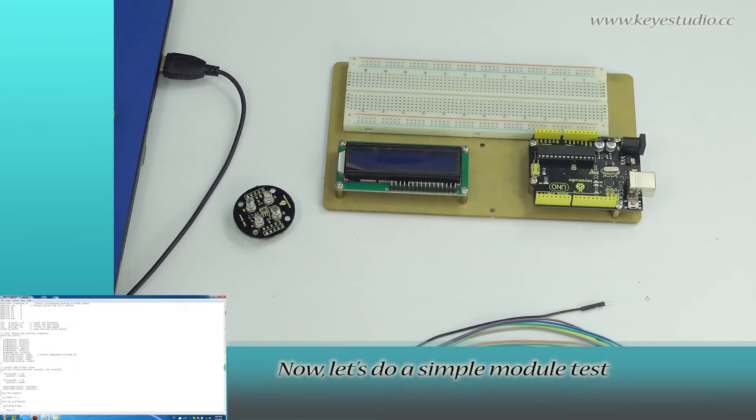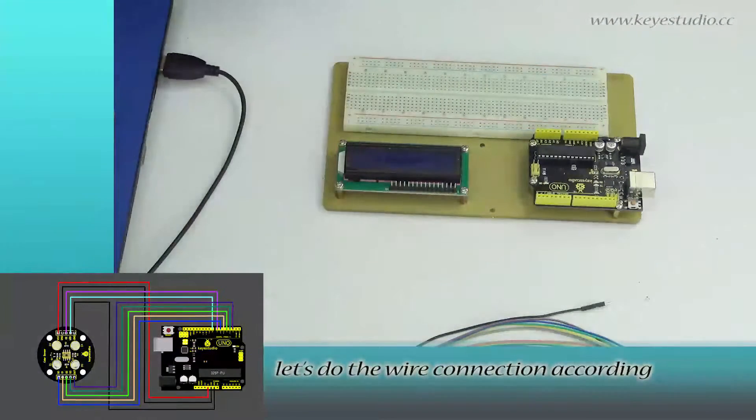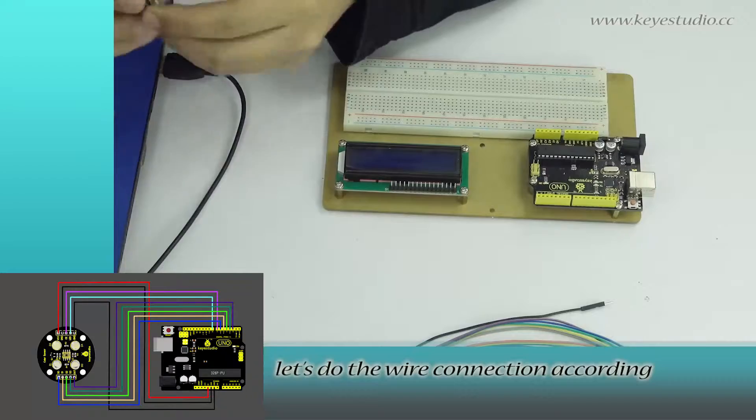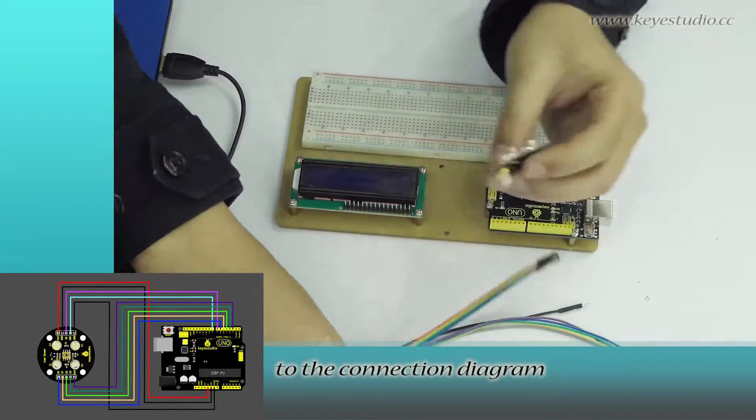Now, let's do a simple module test. First, let's do the wire connection according to the connection diagram.